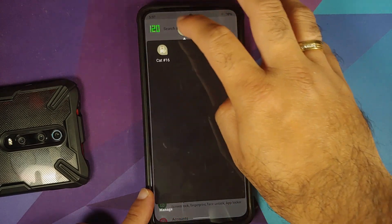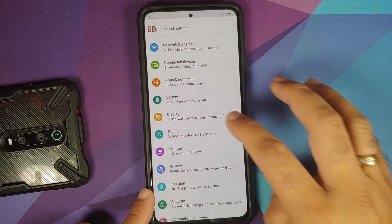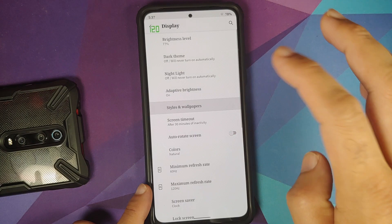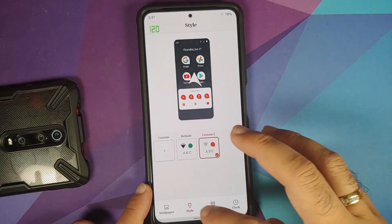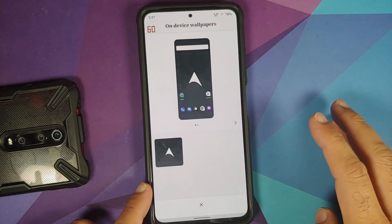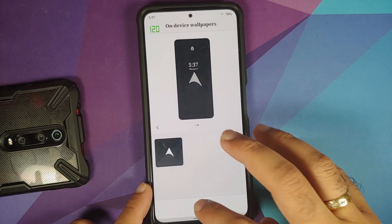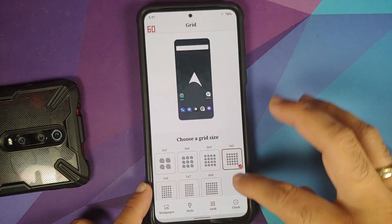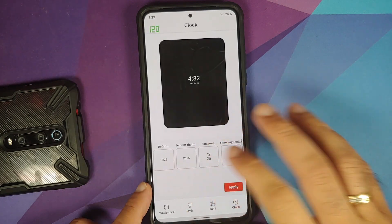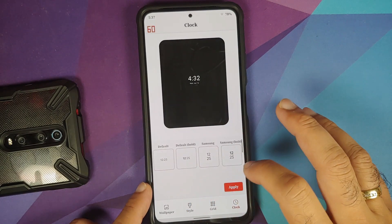Android 11 bubbles are visible on screen, and the Easter egg cats game works without any issues. In Styles and Wallpapers, you can choose from on-device wallpapers with a preview of both home screen and lock screen. There are also multiple grid and clock options available.